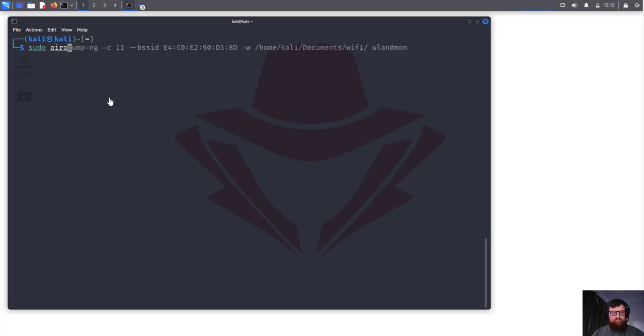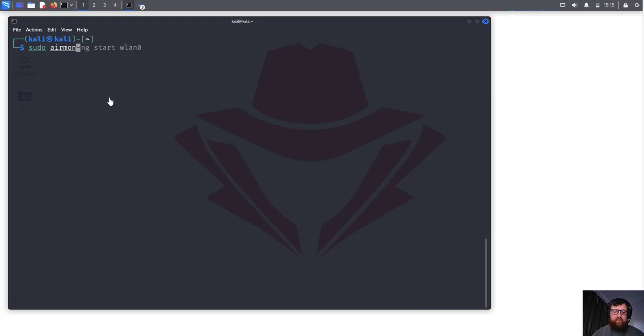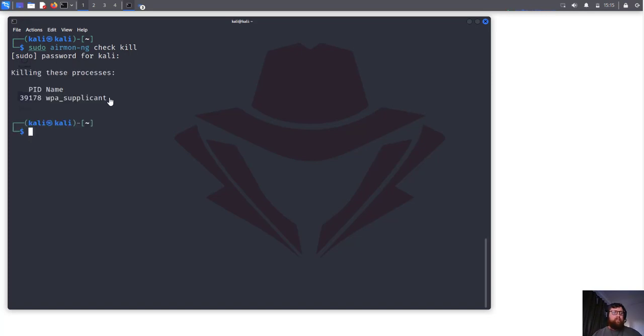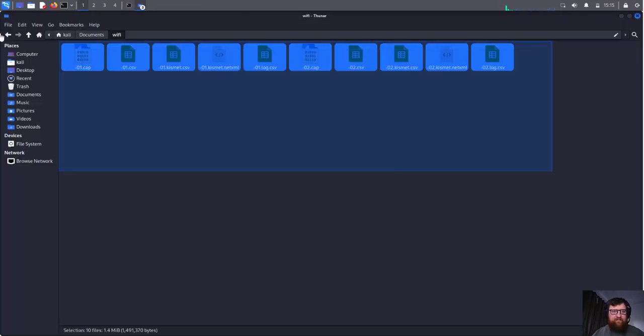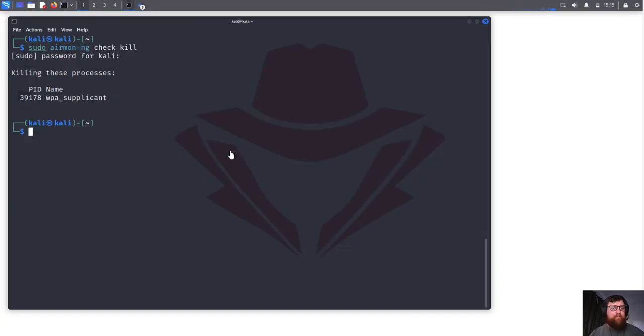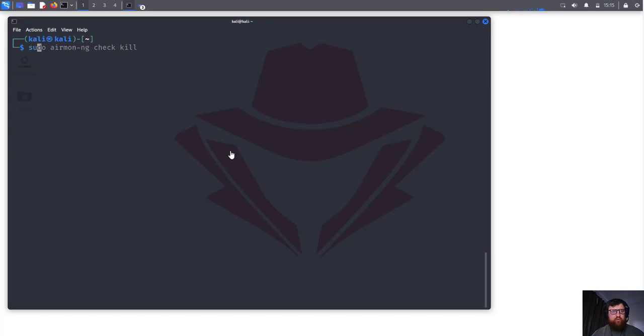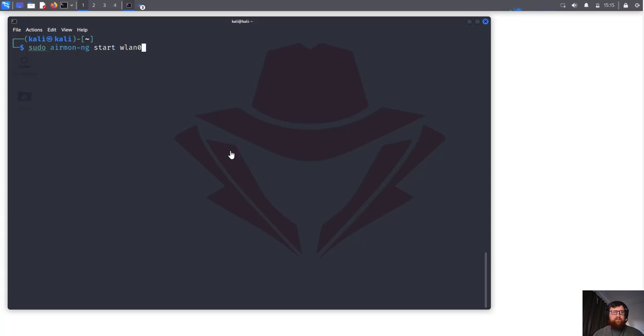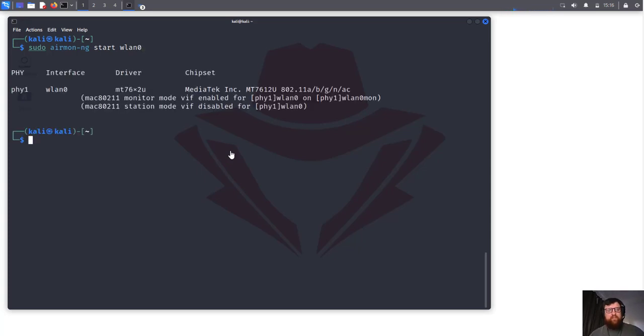Let's delete this. Airmon - actually first airmon-ng and then check. We're going to check everything that's using our adapter and we're going to kill it. Let's delete all the stuff that we have here in this folder. Now sudo airmon-ng, I'm always confusing, sorry. We are going to start wlan0.